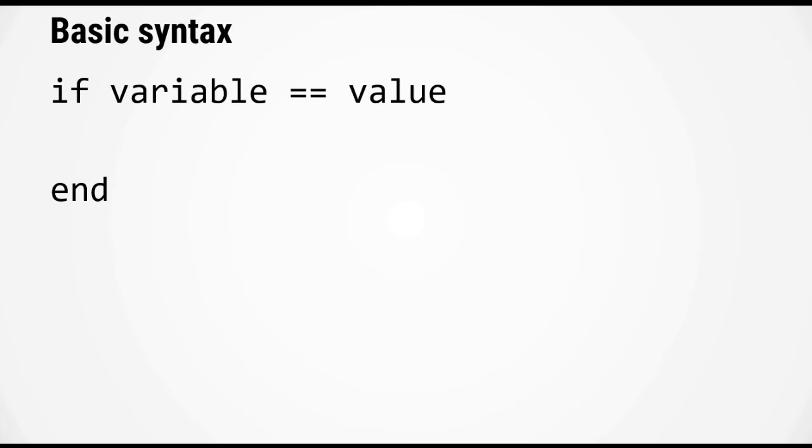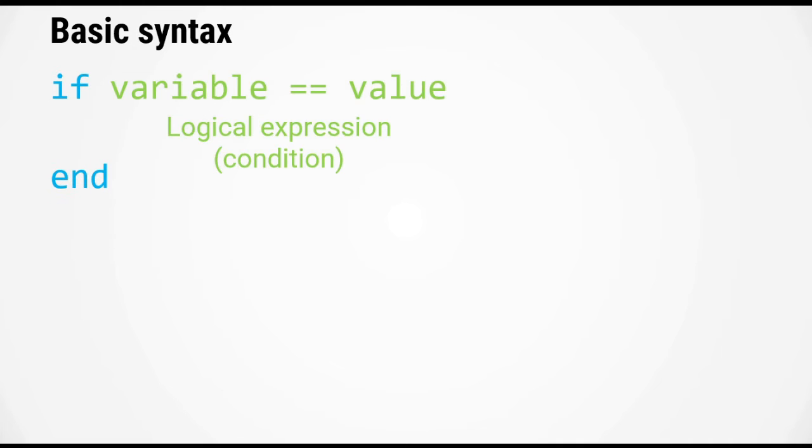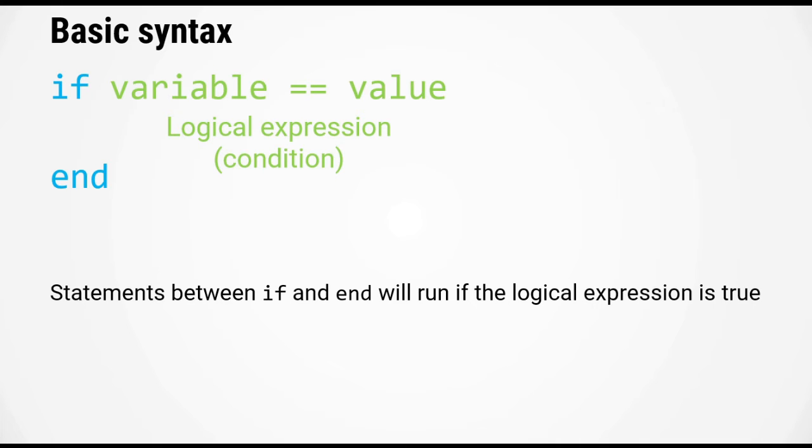Here is the basic syntax for an if statement in MATLAB. The if statement always starts with the keyword if and ends with the keyword end. Following the if keyword is a logical expression, also sometimes known as the condition for the if statement. Any statements that you type between the if and end keywords will run if this logical expression is true.